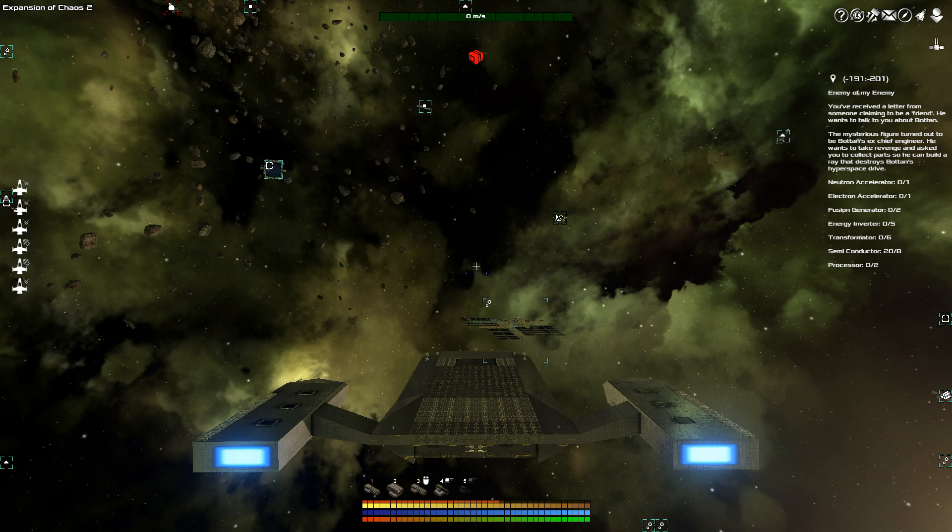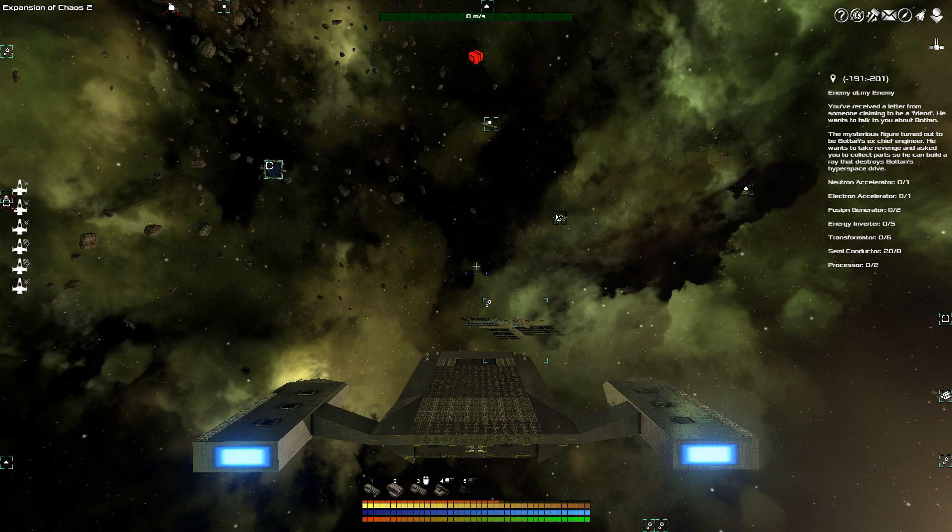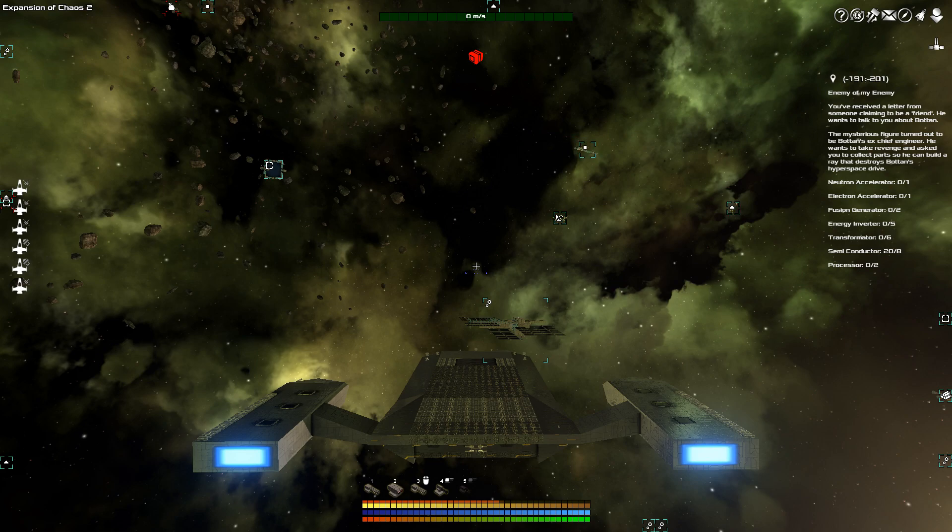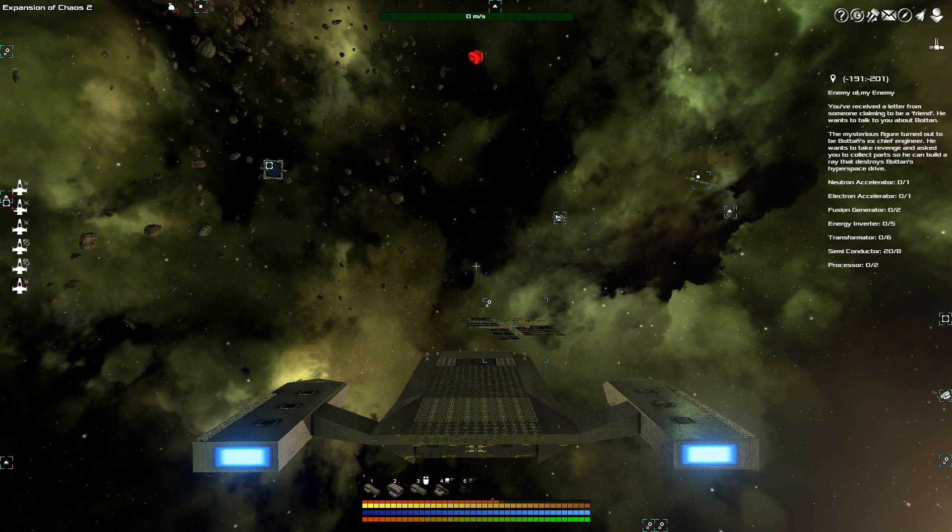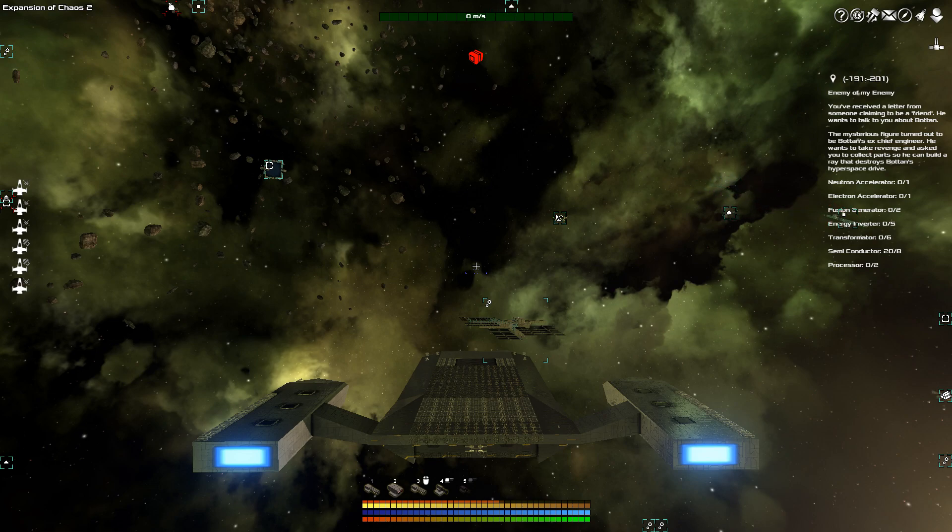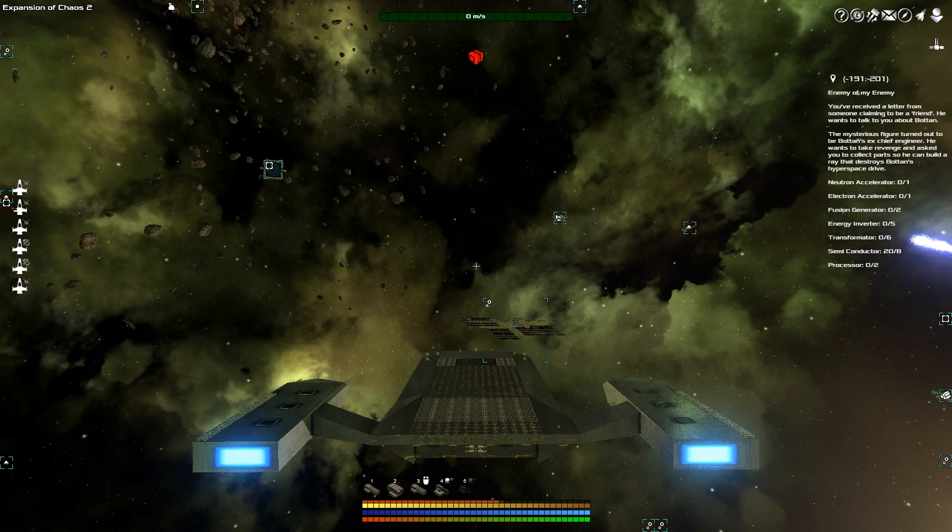Much like the X games, like X3, X3 Albion Prelude, Turn Conflict. It's a bit like that, only with even more freedom. Because not only can you design your own ships, you can also build your own turrets. You can build your own type of fighter. You can do anything as long as you can envision it.